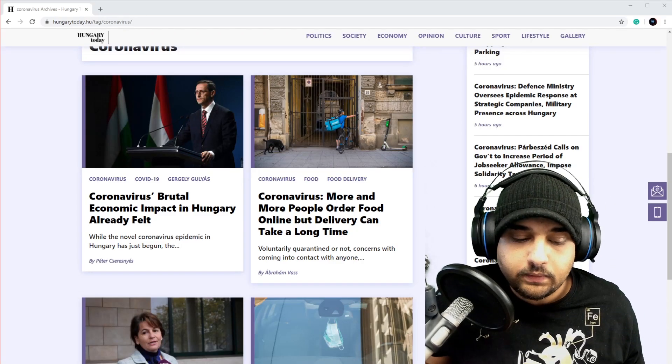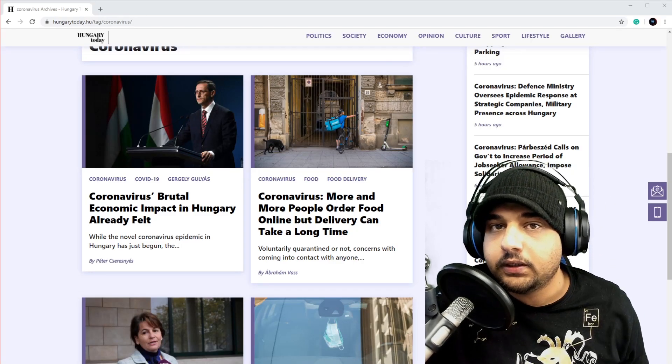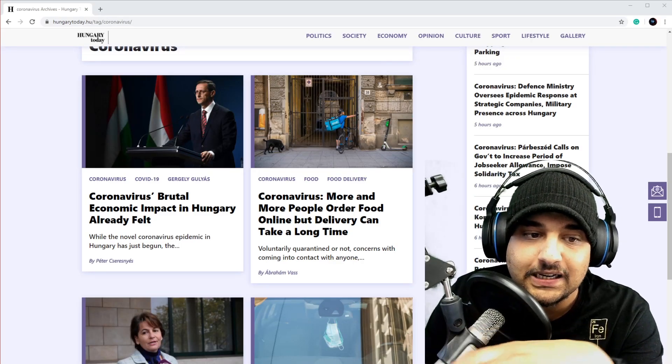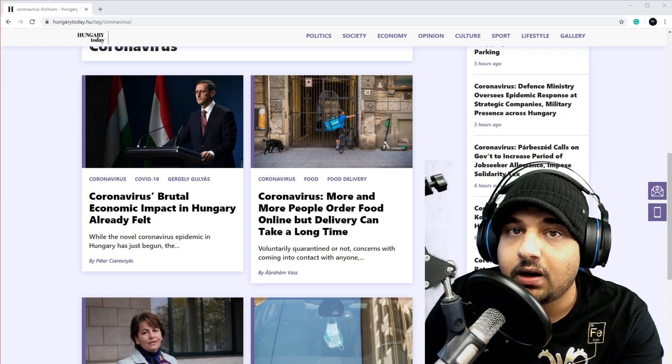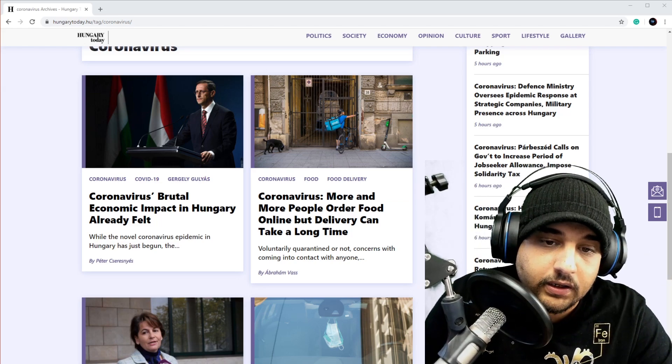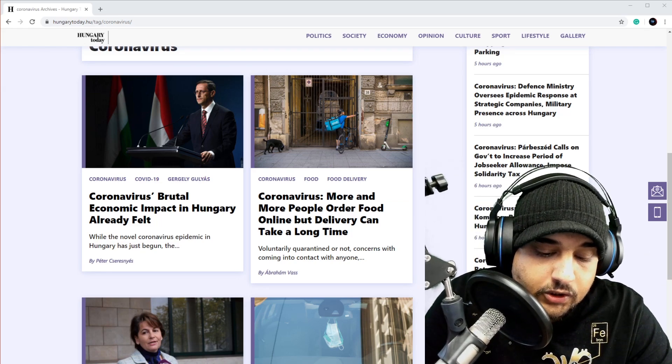Hey guys and welcome back. Today we're going to be discussing something different than usual. We're going to talk about the coronavirus, how it's affecting me and how it might affect you if you haven't been affected yet.